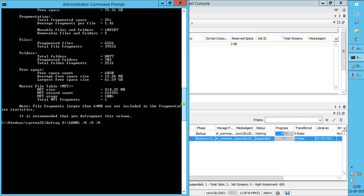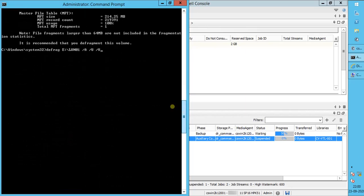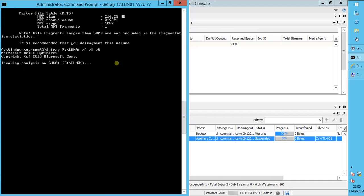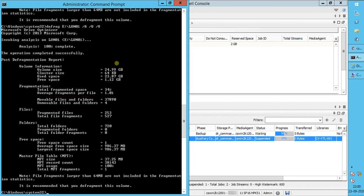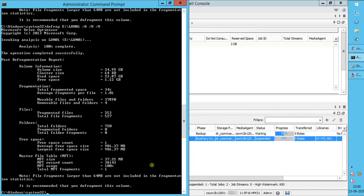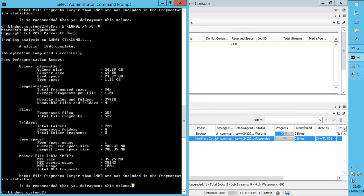In the command prompt, let's re-run the Microsoft defrag analysis for mounted mount path on which disk library is hosted. If you see, the total fragmentation space is 34%. Fragmented files are over 250. Microsoft defragment analysis says that this volume is recommended for defragmentation.